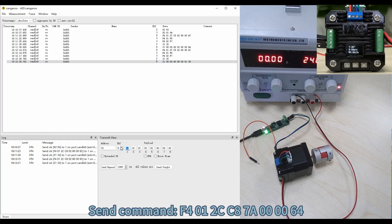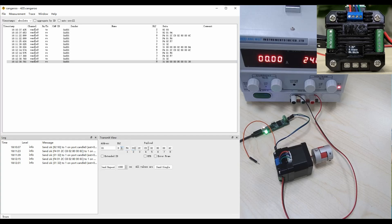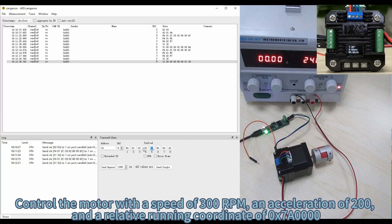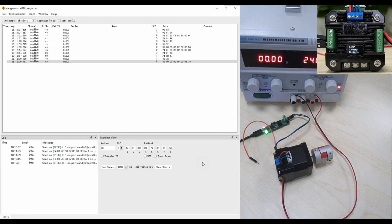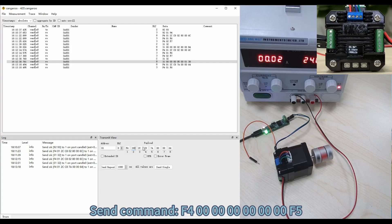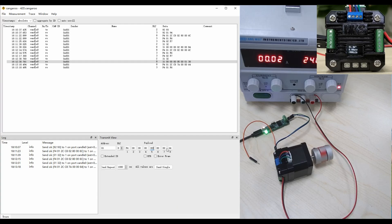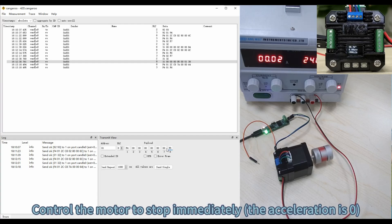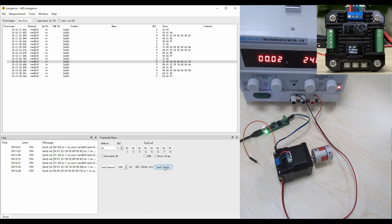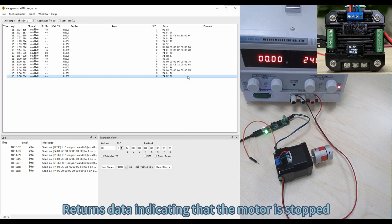Send command F401CC87A0000064 to control the motor with a speed of 300 RPM, an acceleration of 200, and a relative running coordinate. Send command F5 to control the motor to stop immediately — the acceleration is zero. The returned data indicates that the motor has stopped.